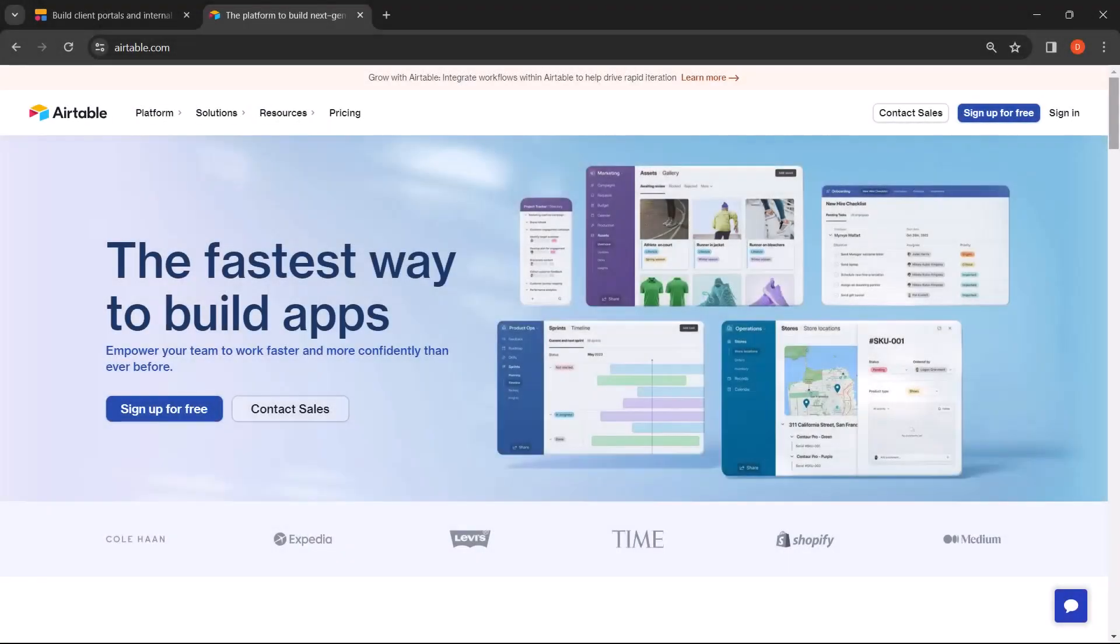Hey there! Welcome back to No Code Cult. In this tutorial, we will be creating a powerful job board using Softer and Airtable. In just a few simple steps, you will be able to design and deploy a platform that connects job seekers with employers seamlessly. Whether you're a freelancer, a small business owner, or just someone looking to streamline their hiring process, this tutorial is for you. Let's get started.